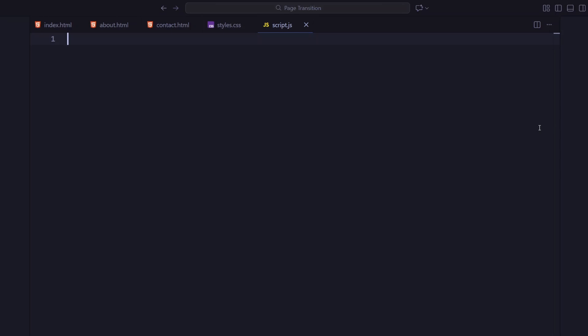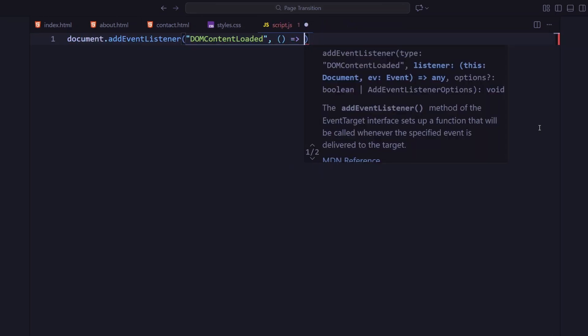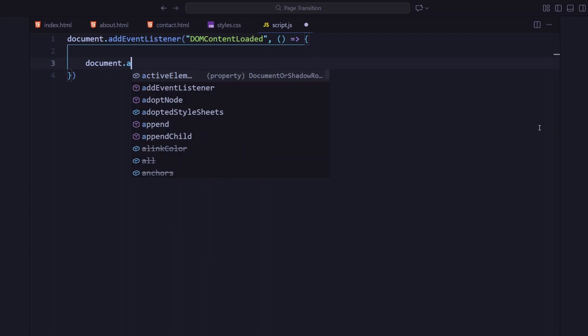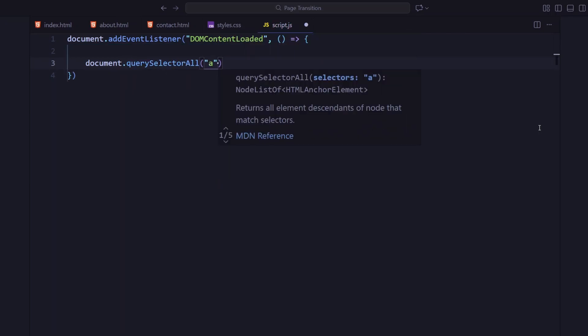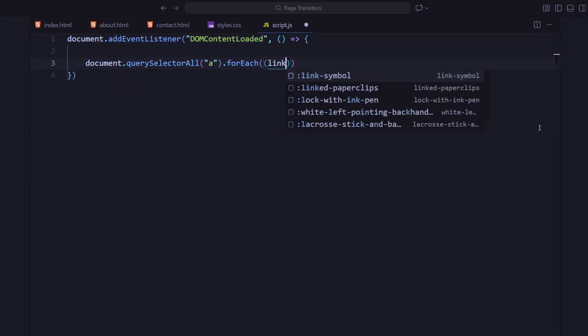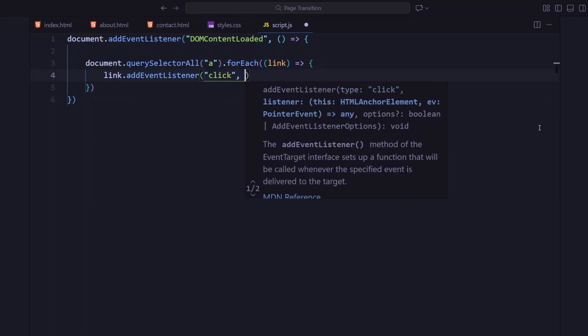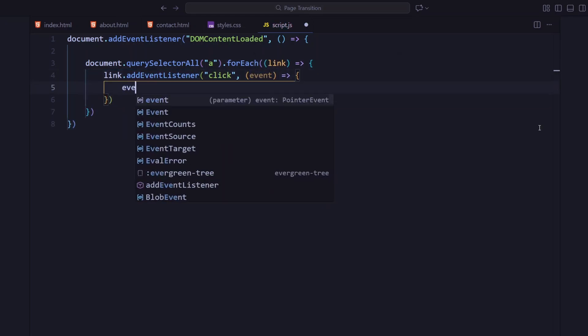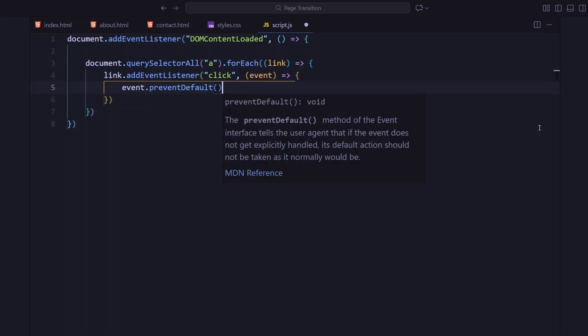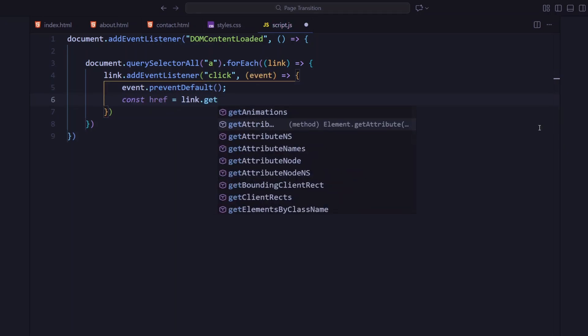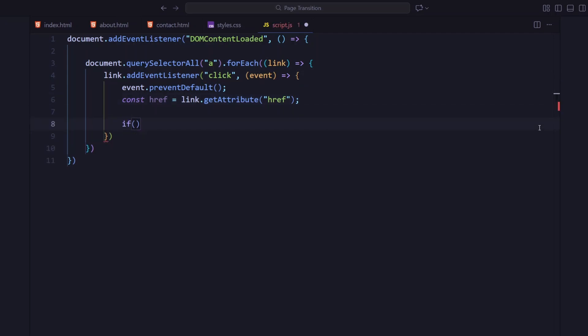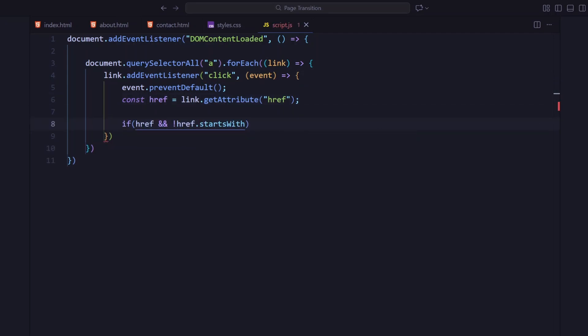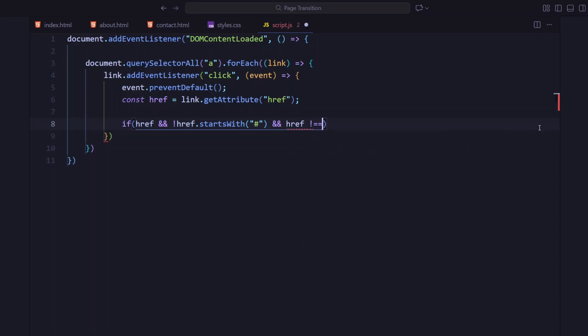Okay, now let's handle the page transition with JavaScript. I'm wrapping everything inside a DOM content loaded event, so our code runs only after the page fully loads. I'm selecting all the anchor tags on the page and adding a click event listener to each one. Inside the listener, I'm first preventing the default link behavior. Then grabbing the href value from the link.